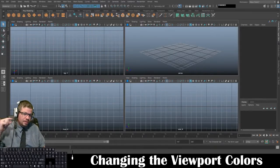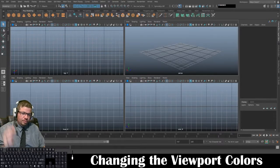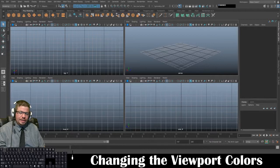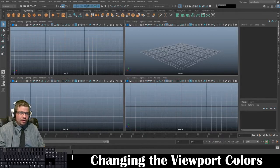Hello everyone, in this video I'm just going to show you quickly how to change the color of your viewport.